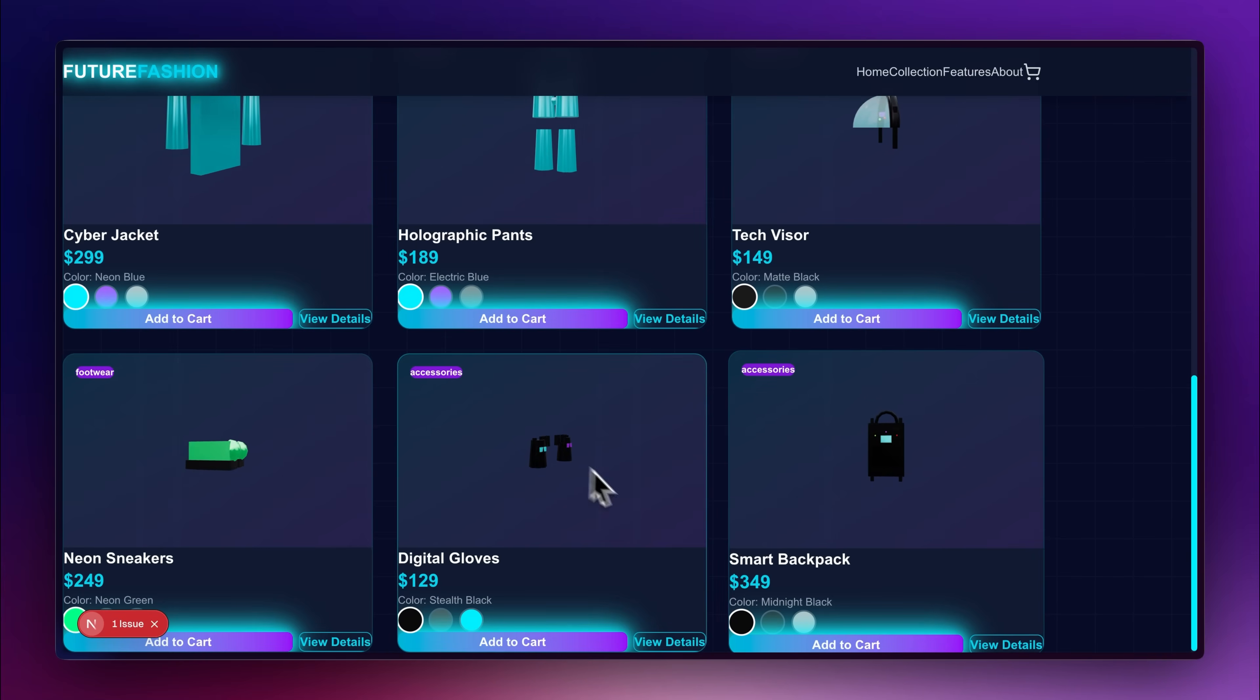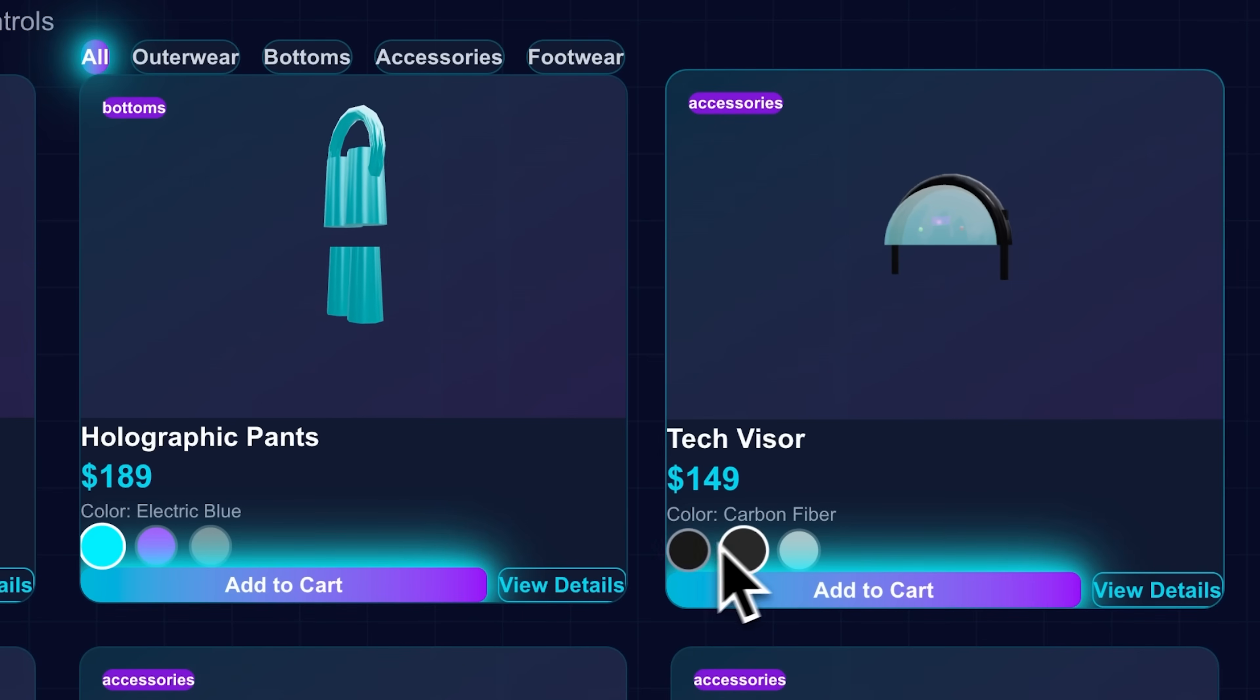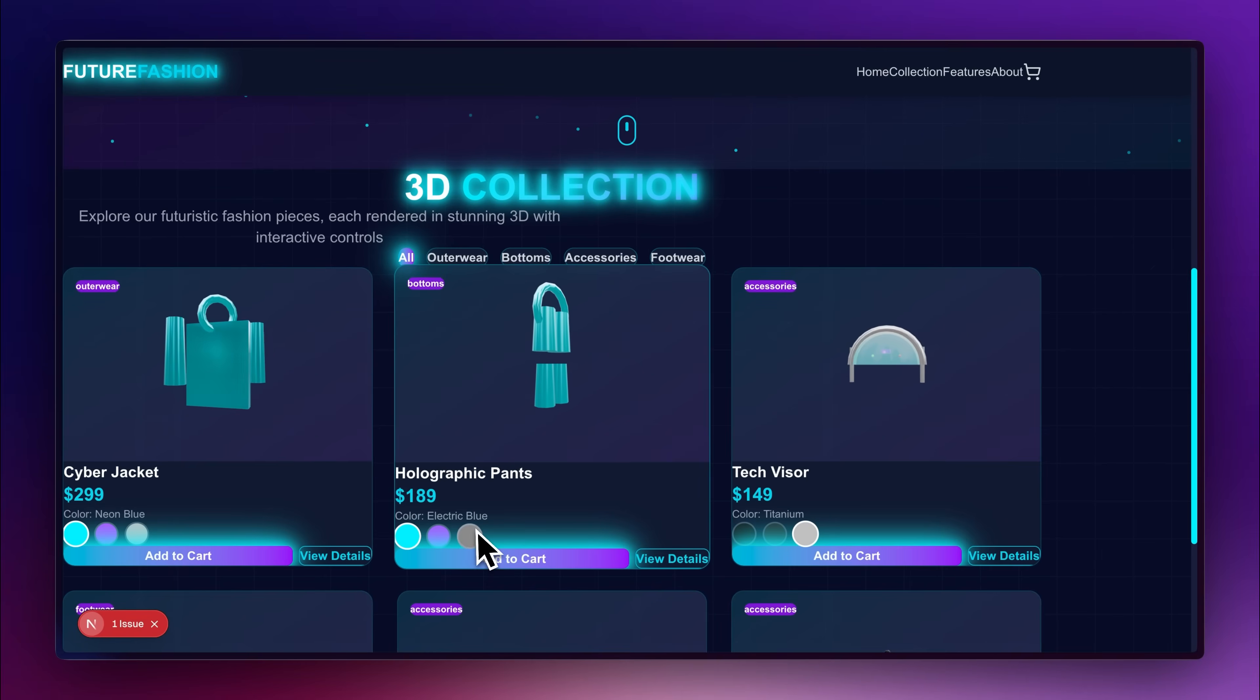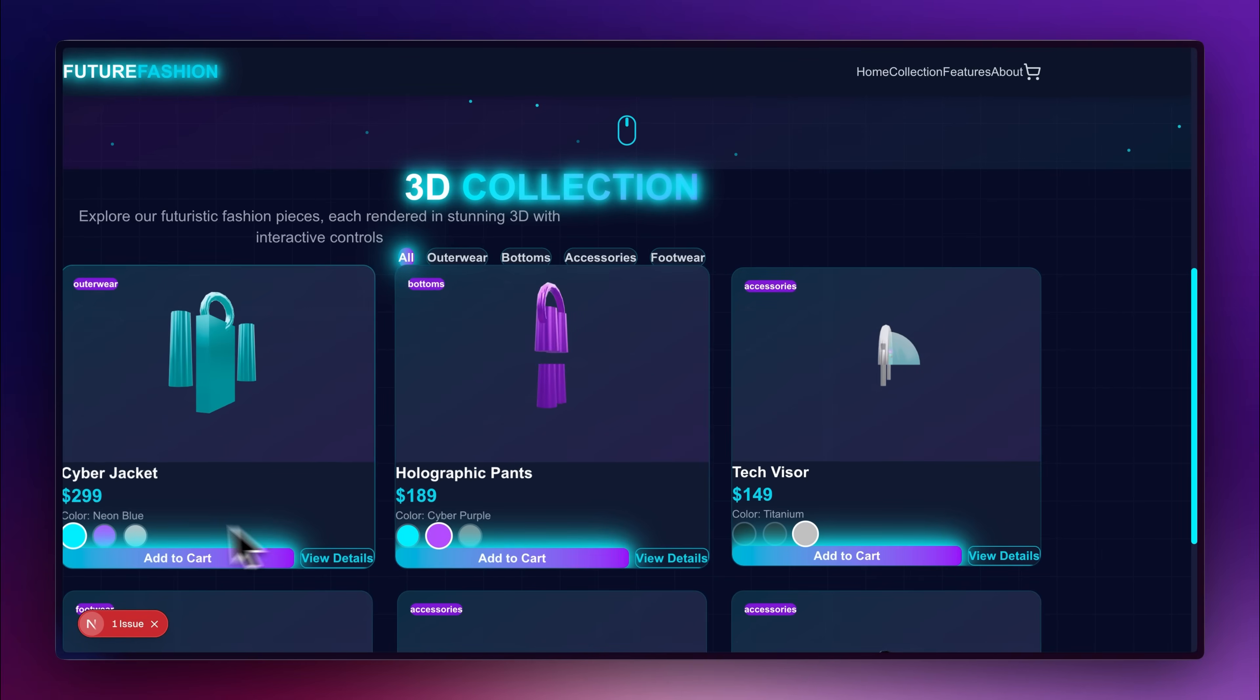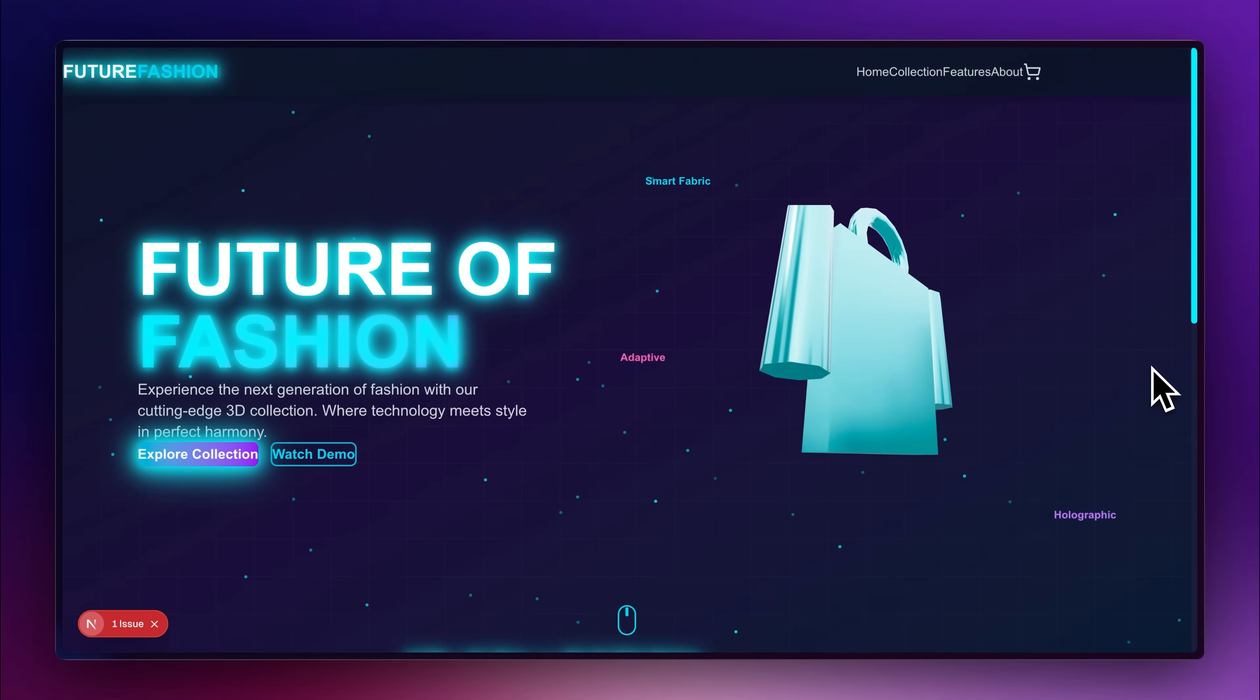All the individual products in the list were also interactable. I could change the colors of the products as well. Even though the UI had some broken points, it was a pretty impressive website considering it was produced from just one prompt.